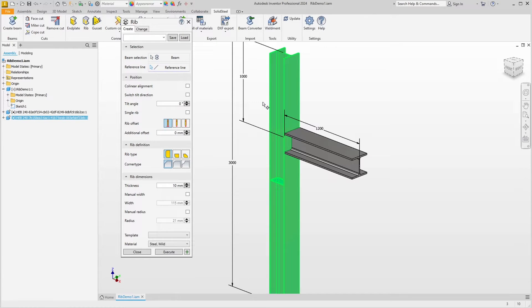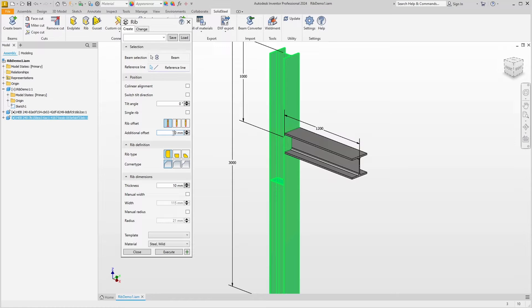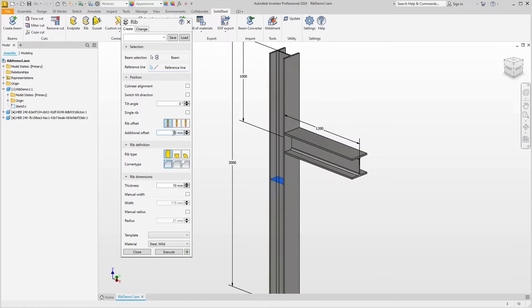After selecting the profile we can already see the preview. The ribs have been placed exactly in the center of the column, and we can now move them with an offset. Even though you can only see one rib here, I'm using the plural because I know there's another rib invisible on the back.